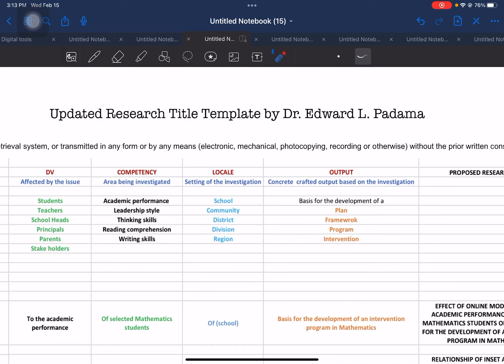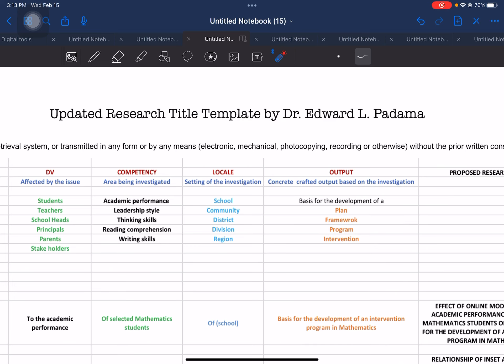Good day everyone. This is Doket Padama. This time I would like to share with all of you an updated version of the research title template.